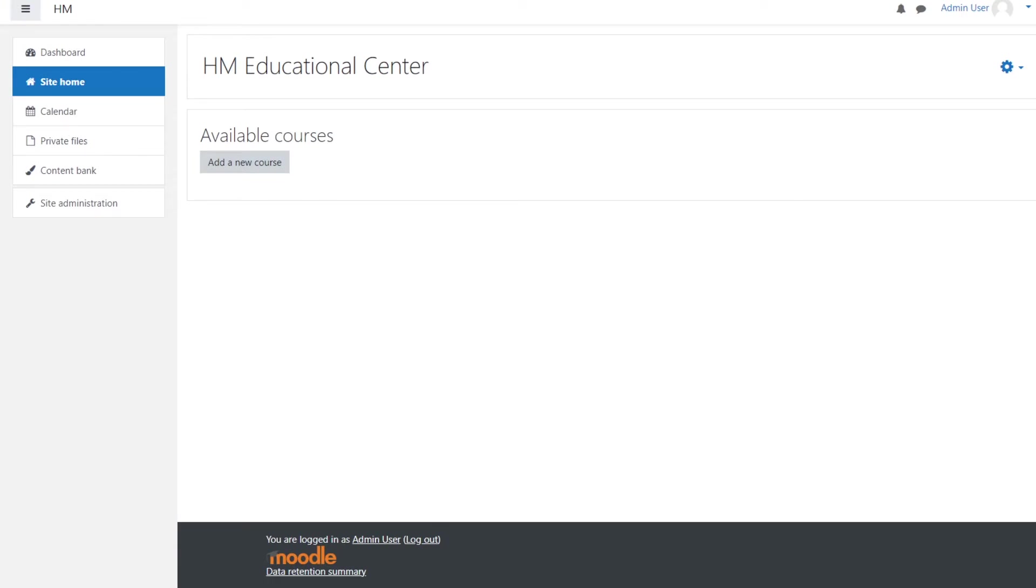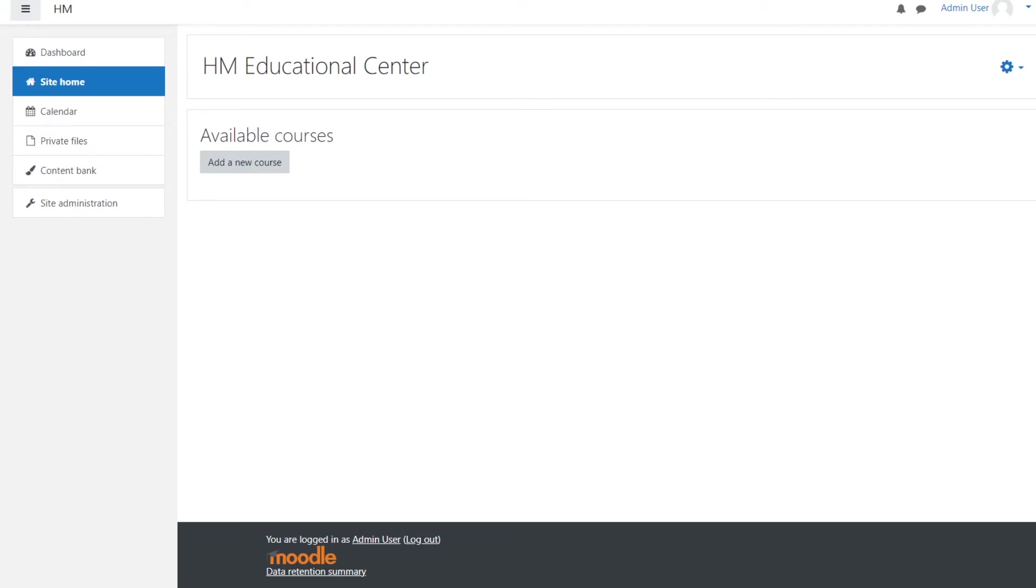In this video, we will cover how to download the theme and install the plugin and edit the logo and the footer. First of all, we need to download the theme.